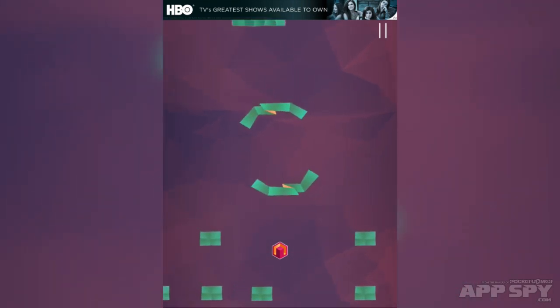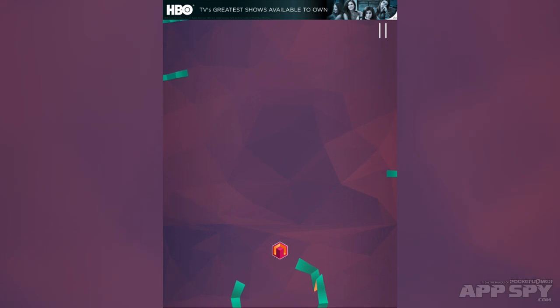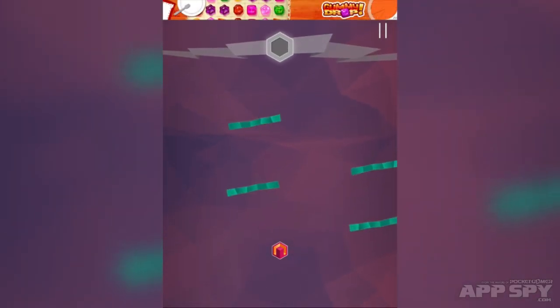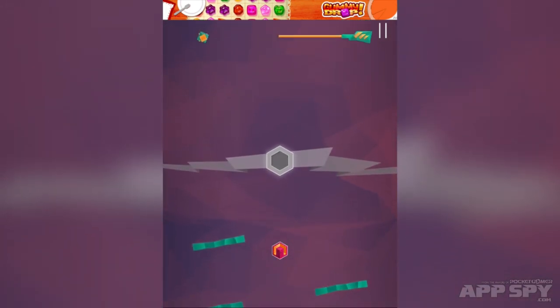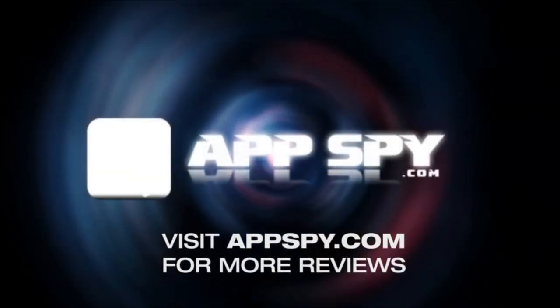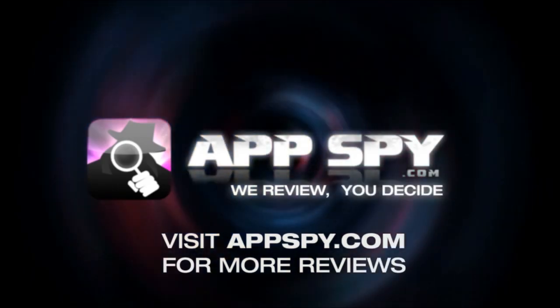Anyway, that is TimeCube — game's out right now. If you decide to pick up the game, do let me know what you think of it in the comments. This is Peter with AppSpy.com: we review, you decide.